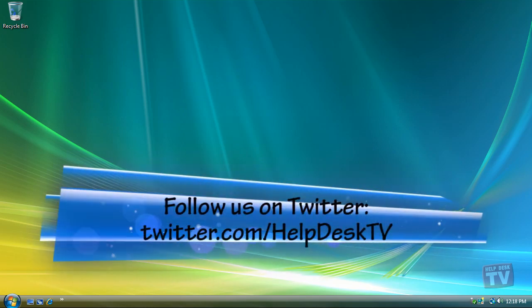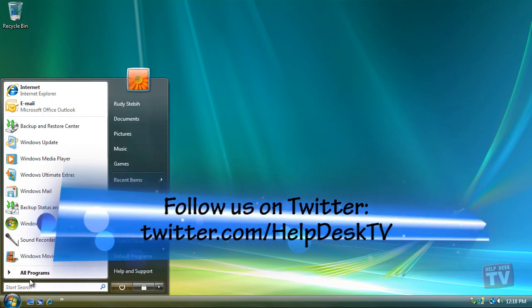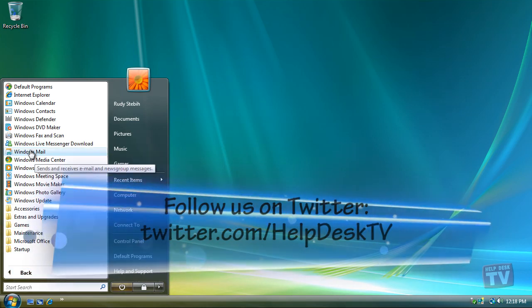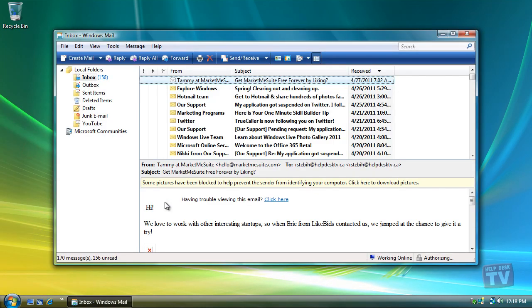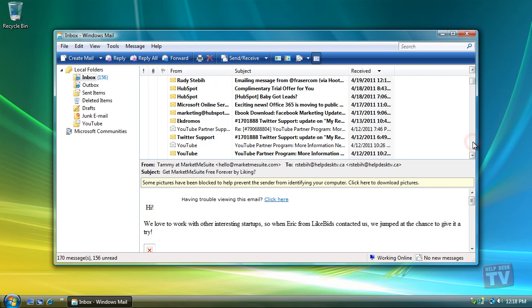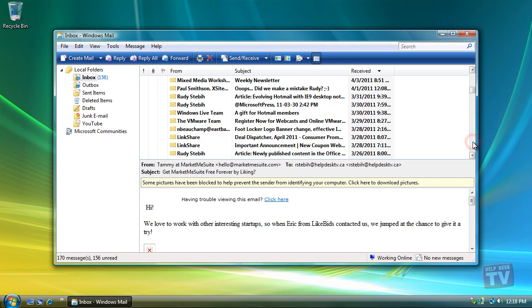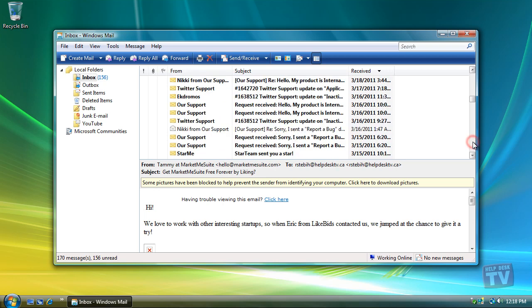Why not let Windows Mail do some of the work of organizing your email messages for you? By creating rules, you can tell Windows Mail how you want your messages to be treated based on subject, content, email addresses, and various other factors.